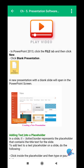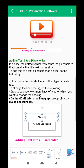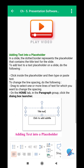Adding text into a placeholder in a slide: The dotted border represents the placeholder that contains the title text for the slide. To add text to a text placeholder on a slide, click inside the placeholder and then type or paste text.